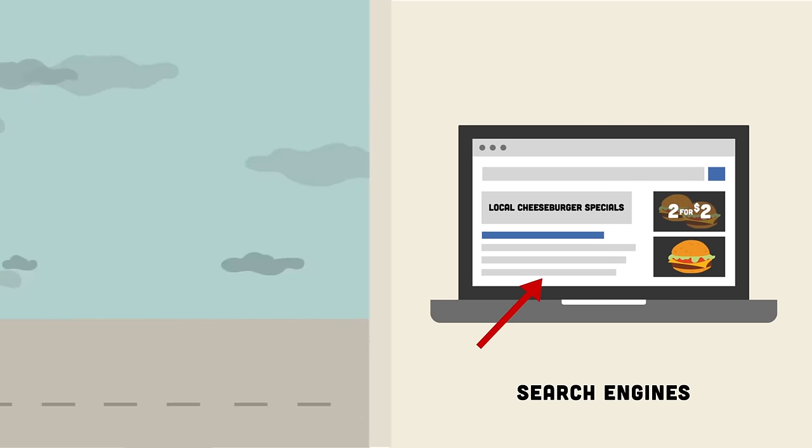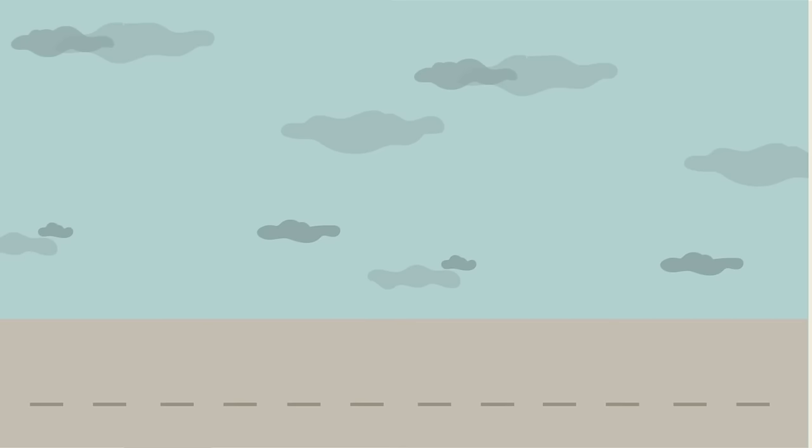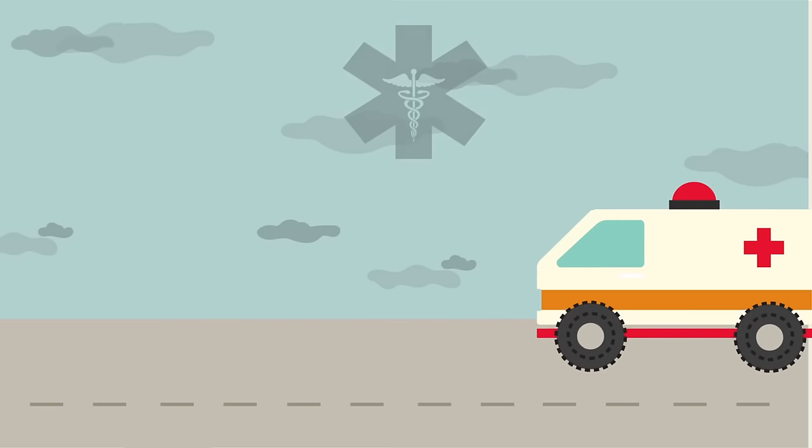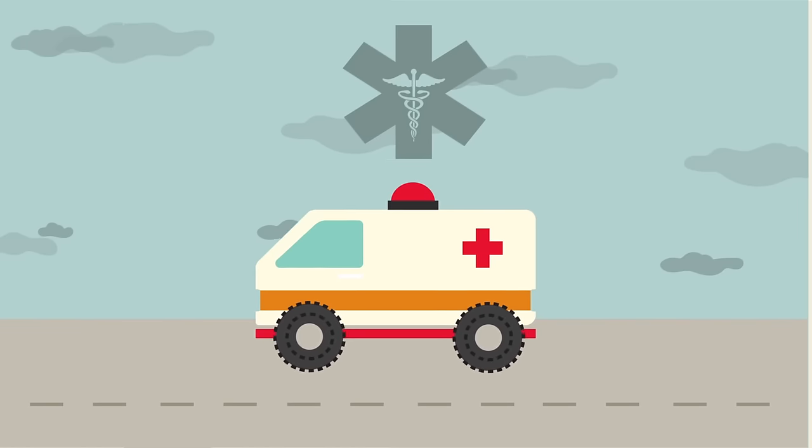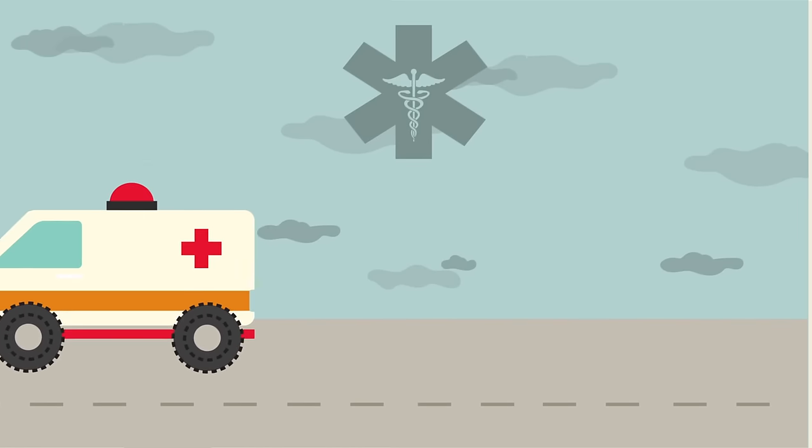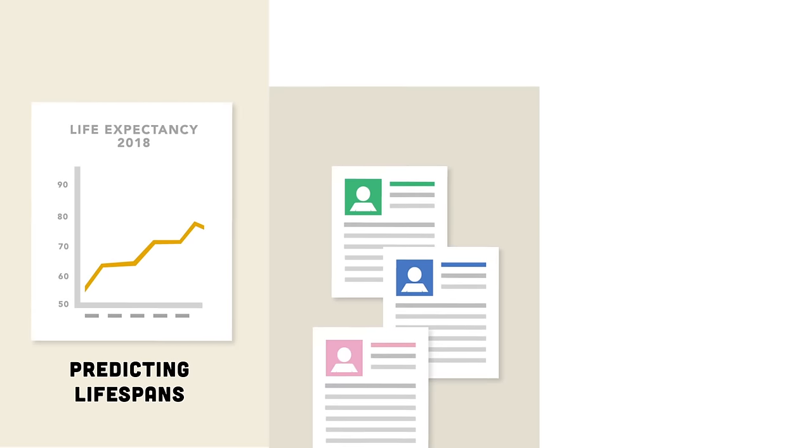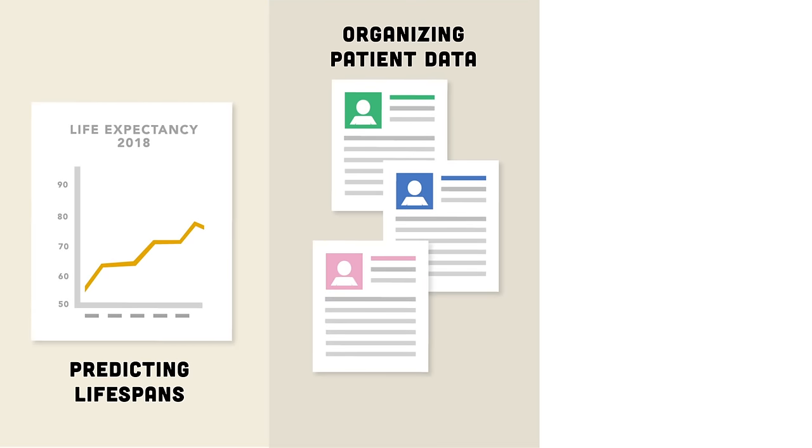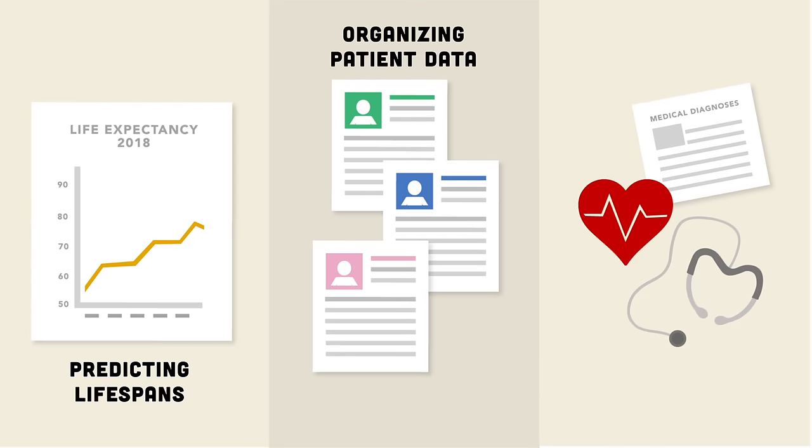It's also being used on a larger scale. The medical industry is applying machine learning to things like predicting lifespans, organizing patient data, and even diagnosing certain diseases.